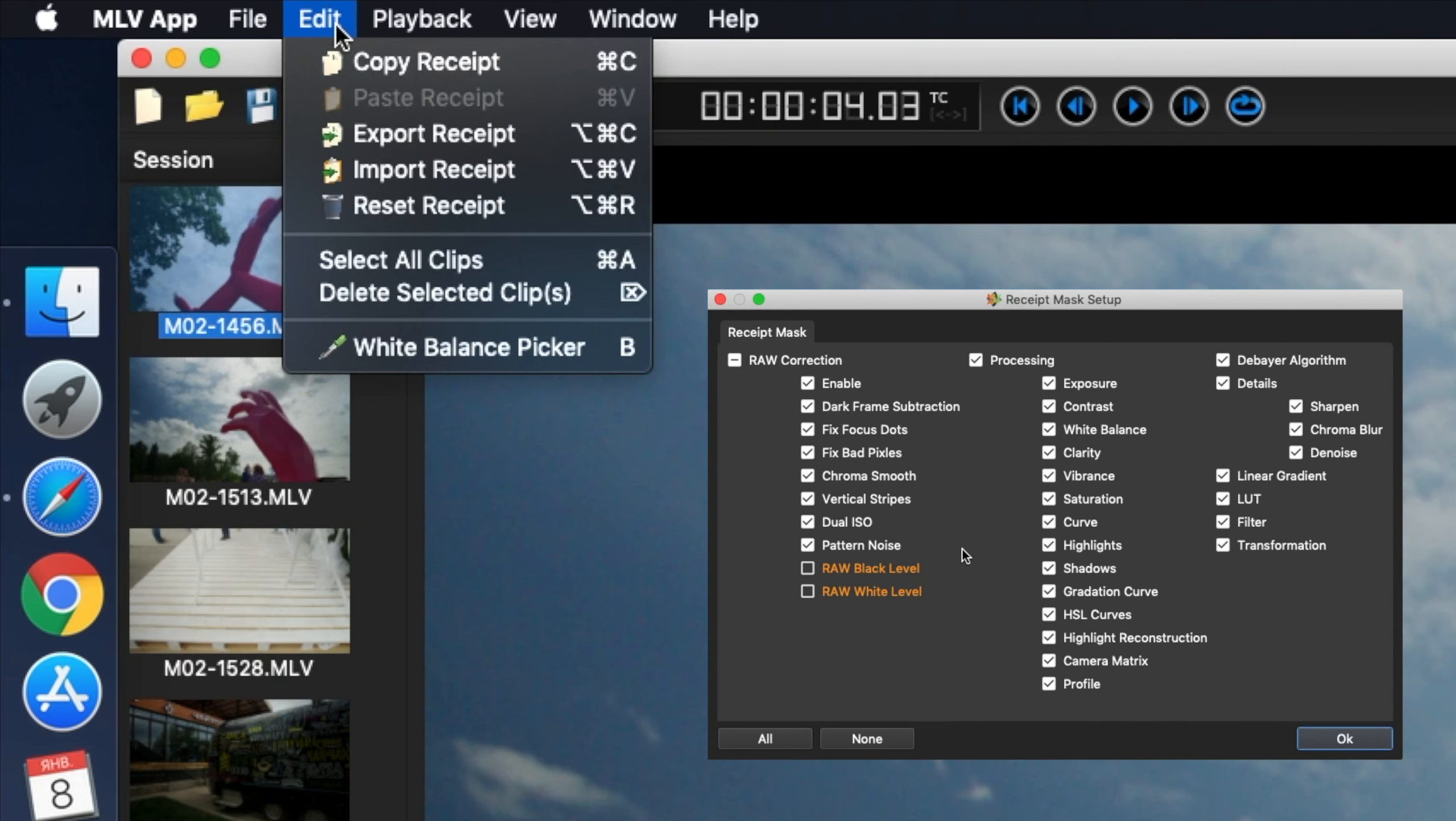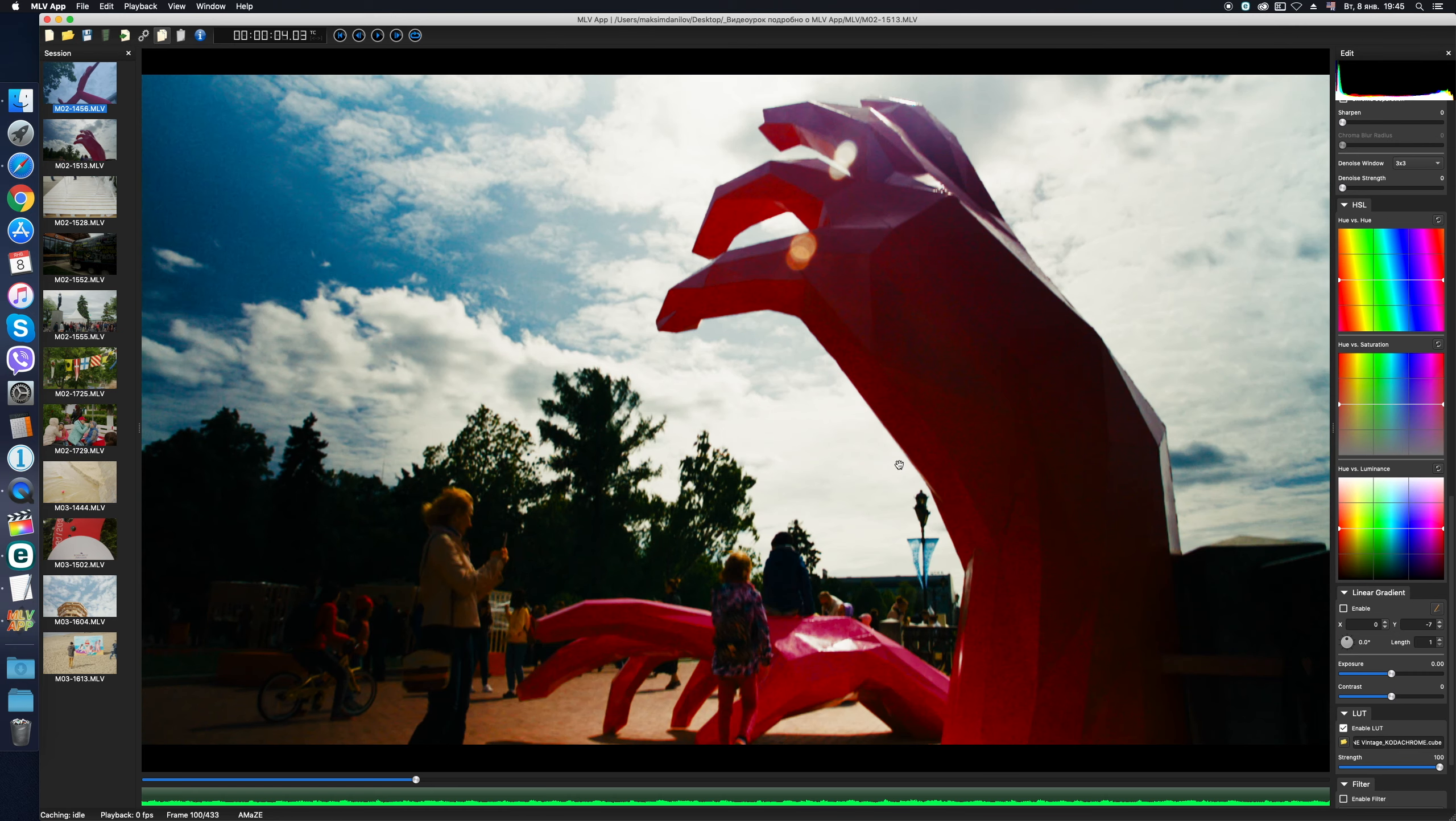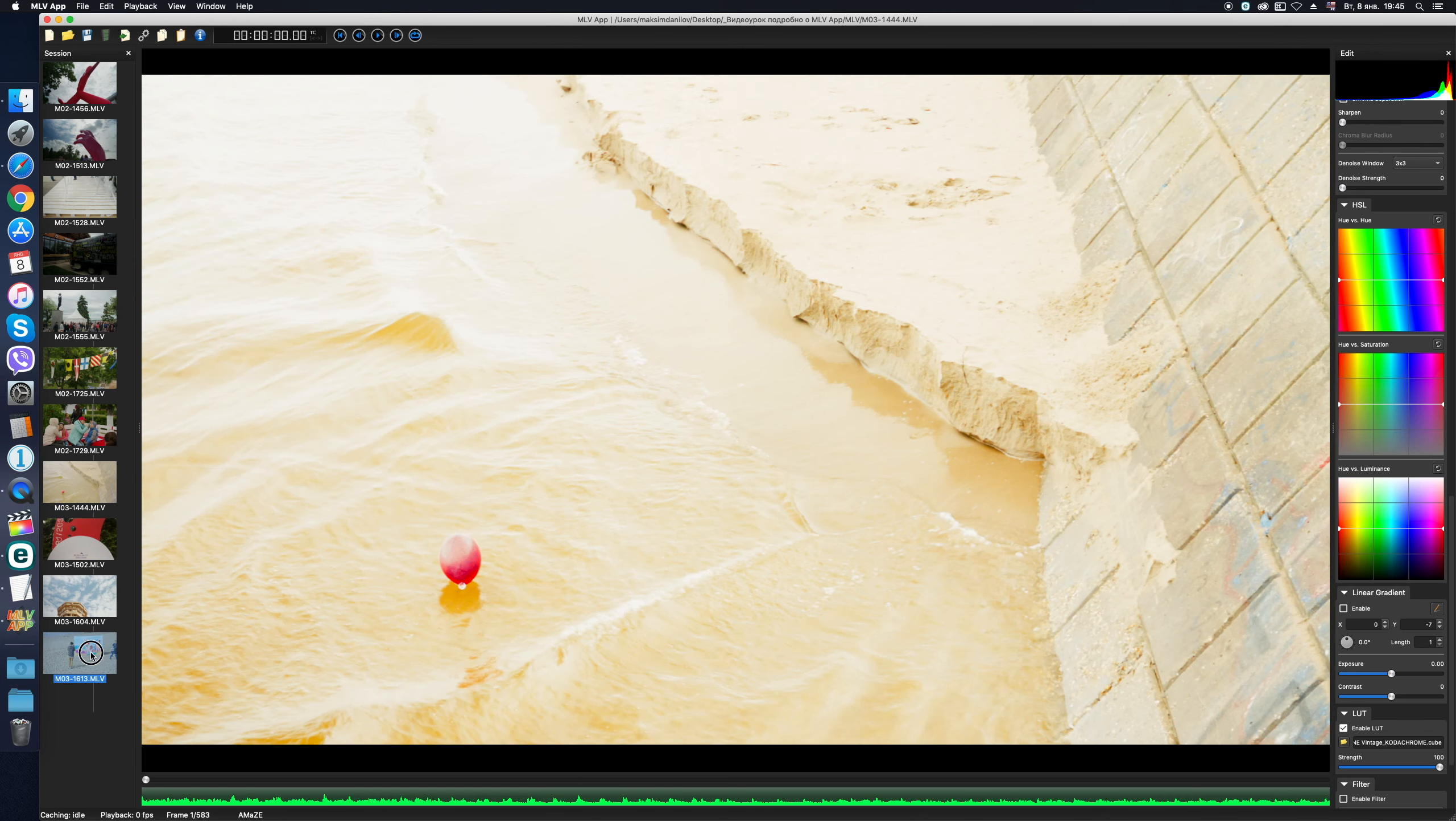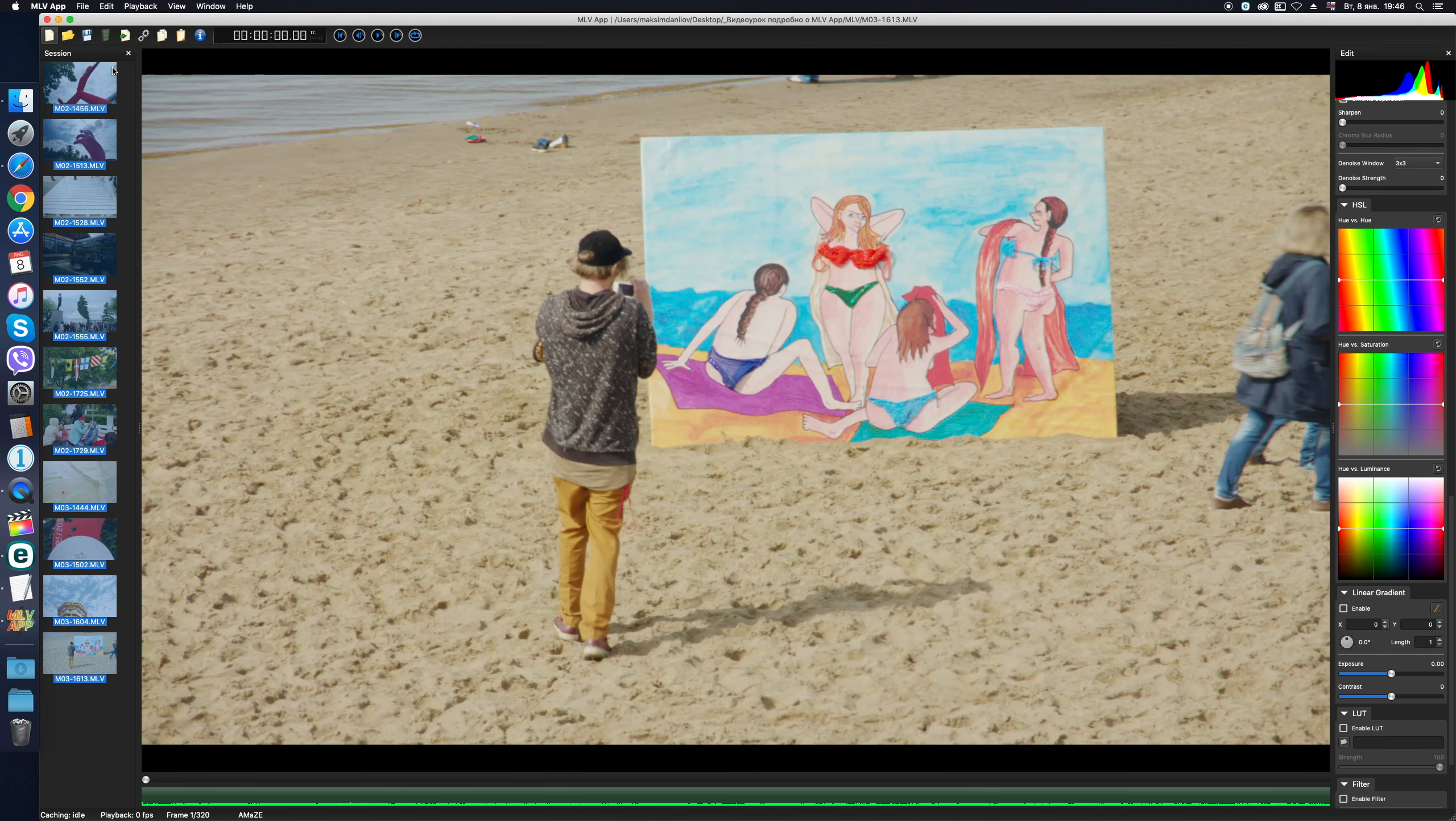You can copy all the adjustments or the part of the adjustments as you like. For example, we applied a LUT to a selected clip and wanted to do the same for all the others. Click Copy, then select other files and click Paste. As you can see, now the same LUT is applied to all our clips. If you do not like the result of our adjustments, it's very convenient to reset them once to defaults. Using the Reset function Reset Receipt.